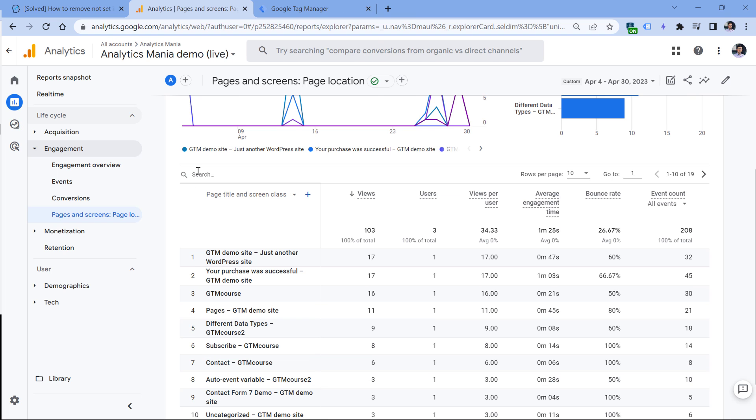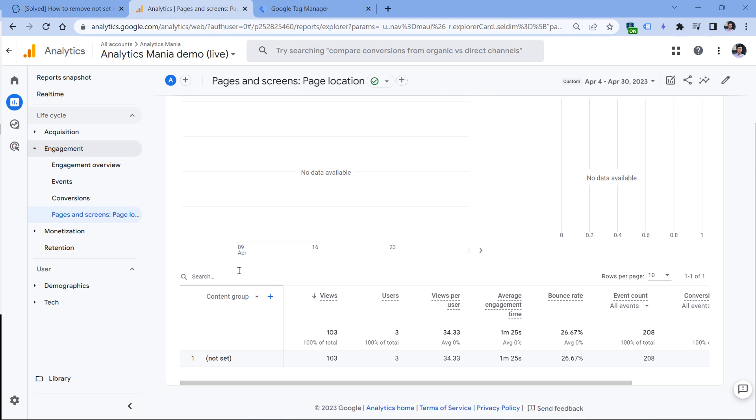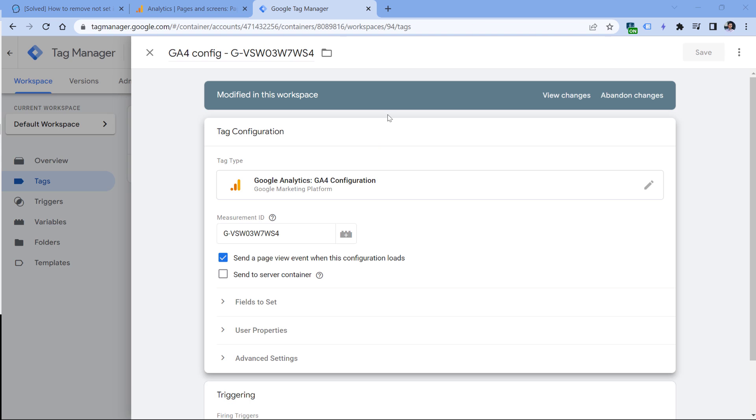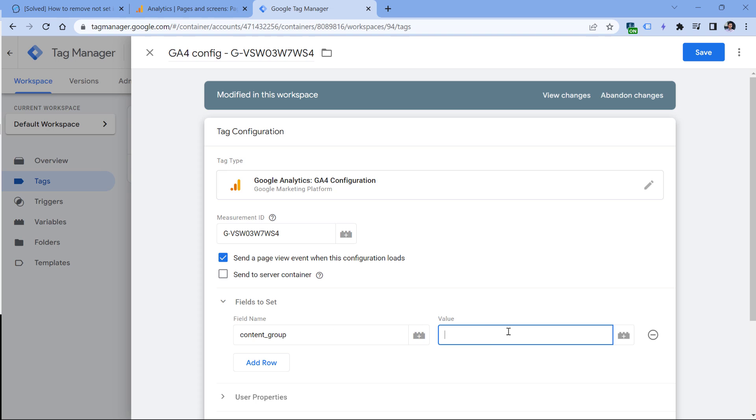Then in Google Analytics 4 reports, there is a default dimension that you might find, and it's called content group. But if you click it, it's very likely that you will see 'not set'. That is happening because Google Analytics cannot track it automatically. If you want to have this data, you need to send it. For example, in Google Tag Manager, if you have installed GA4 with it, you would need to go to fields to set and then enter 'content_group' exactly like this, and then enter some variable that returns this value.